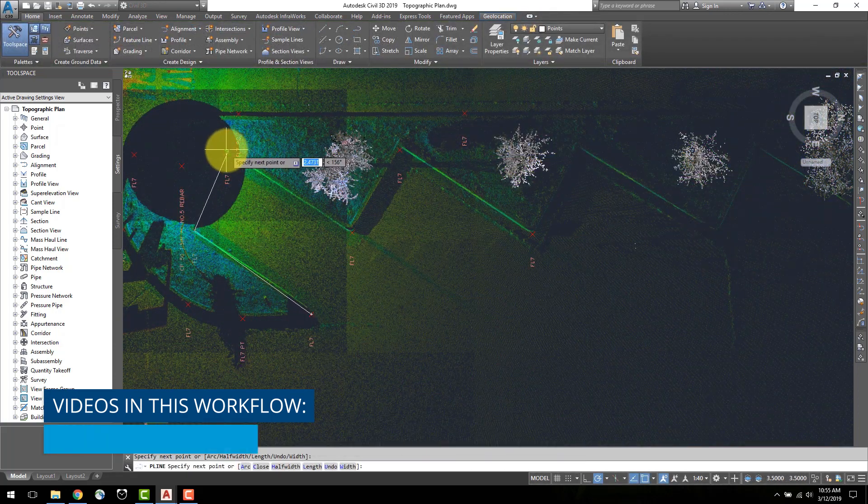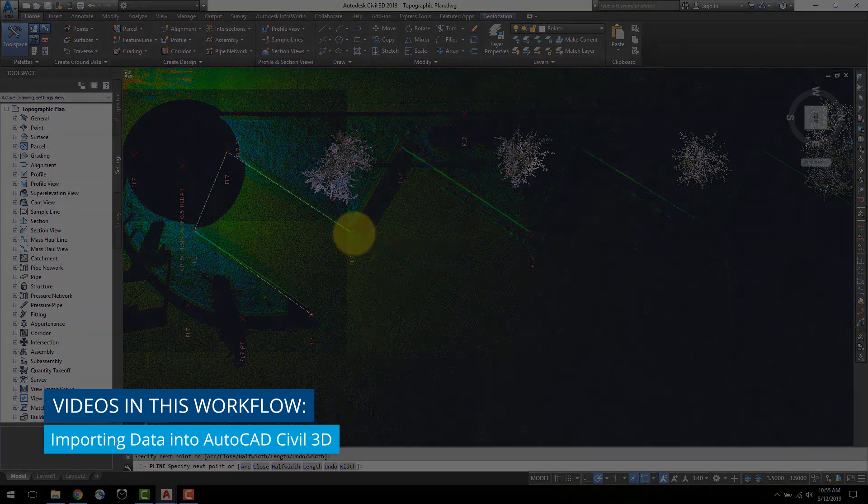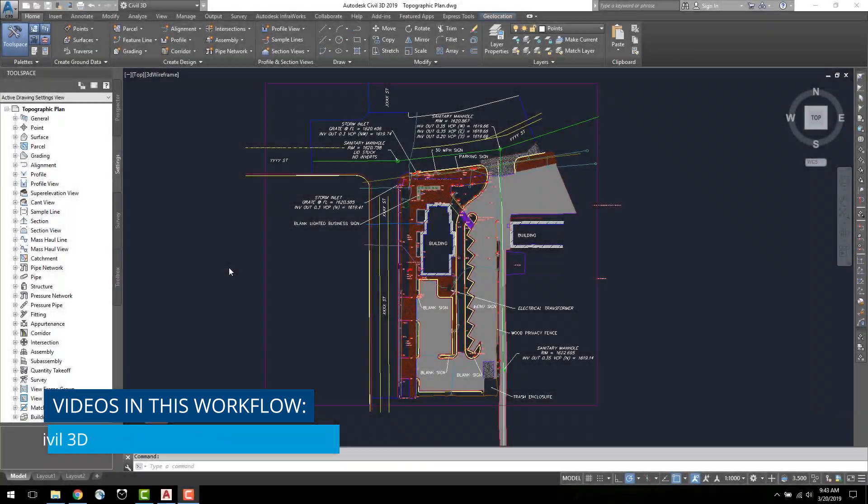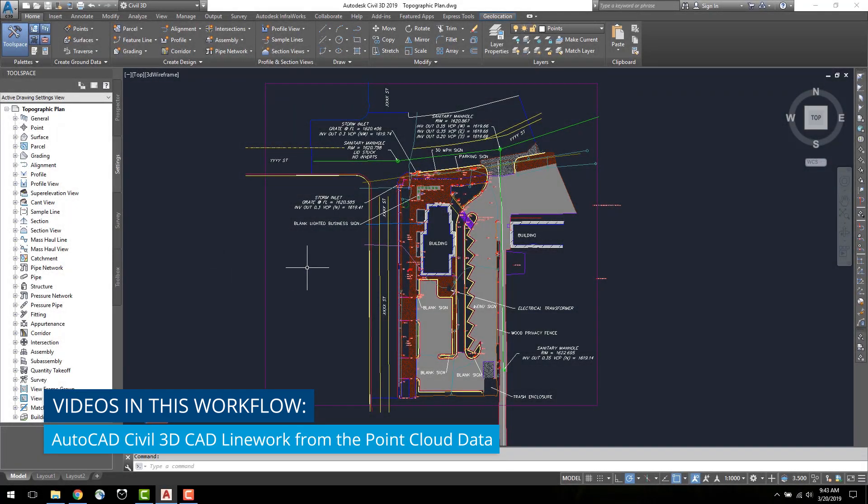And, in the office, process and combine the data to create the finished product in Trimble Business Centre and AutoCAD Civil 3D.